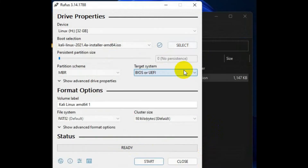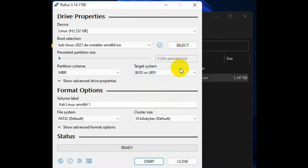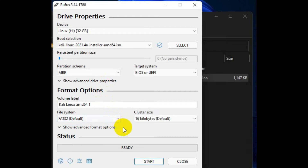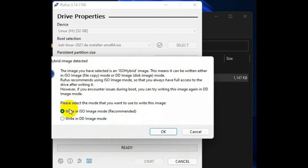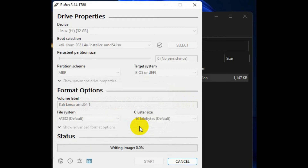Once you do that, it should scan and automatically detect everything you need, but you can double-check everything to make sure it's fine. You can check the partition scheme as shown in the previous video. Now select DD image mode — this makes the pen drive work like a DVD. It will delete all data and start partitioning the pen drive so we can install Kali Linux on our system.